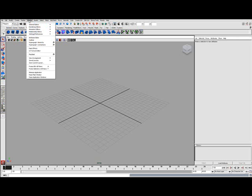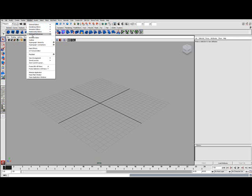You go up here to window, you go to settings preferences, plugin manager.